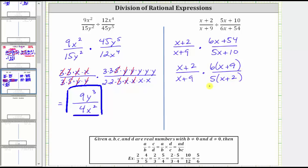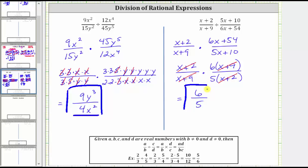Now we simplify out all the common factors between the numerators and denominators. Notice here we have a common factor of x plus two — x plus two divided by x plus two simplifies to one. Here we have a common factor of x plus nine — x plus nine divided by itself also simplifies to one. Now we multiply. We have a factor of six in the numerator and a factor of five in the denominator. The final quotient is just six fifths. I hope you found this helpful.